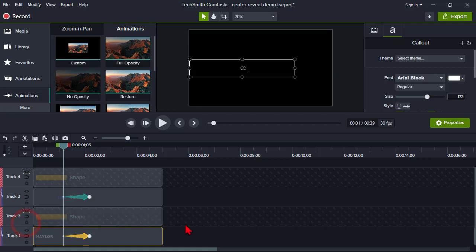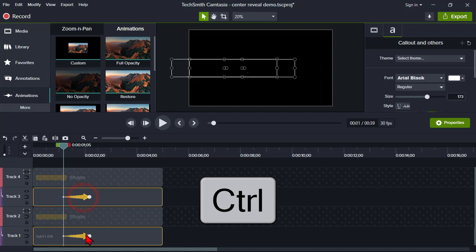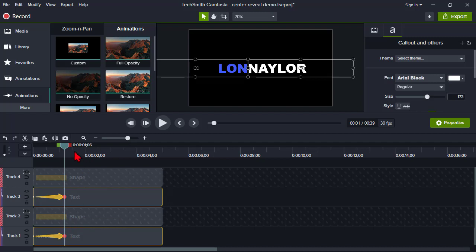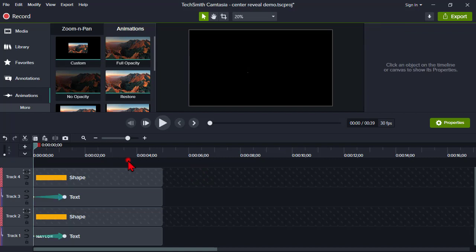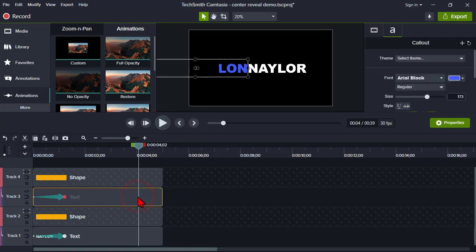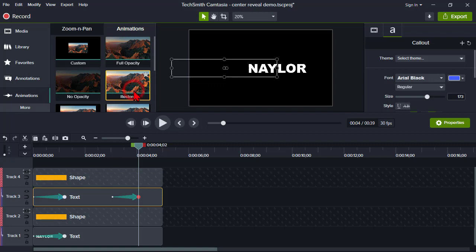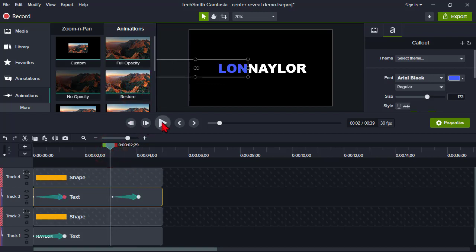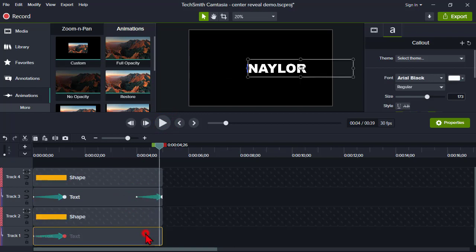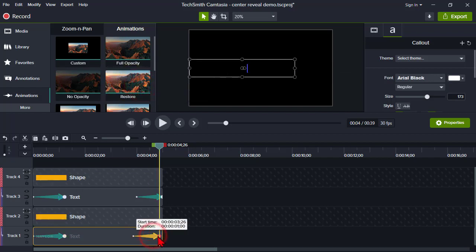We can unlock that now. I'll hold Ctrl to select both animations and pull them to the beginning — or make them last as long as I want. I'll go for about a second. Move the playhead to the beginning and preview the animation. One other trick: I'm going to click on the text box, go to the Animations tab, and add a restore animation — which basically reverses the animation we just did, making it disappear. Put that to the end, then repeat the process on the other piece of text. Pull that in and preview.